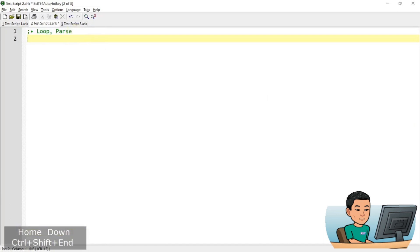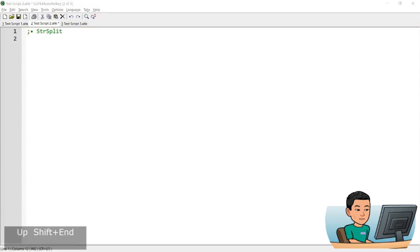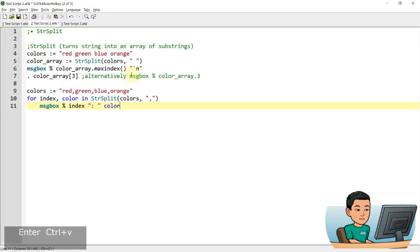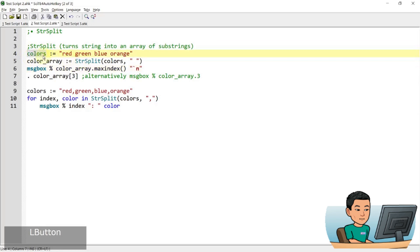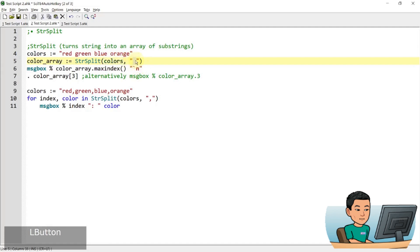Now what string split does is, I've got an example here, it's a simple function. And what it does is, it will split a string into an array of substrings. Now as an example, again I've got colors variable, which contains red, green, blue, orange, four colors separated by spaces. Now I'm going to create an array called color_array using the StrSplit function and feed in the colors variable, and this is the delimiter that I'm going to use, which is the space. And I'm going to display the max index, which is the count of the elements within this array, basically, and then display the third item in the array. So that's going to be blue.